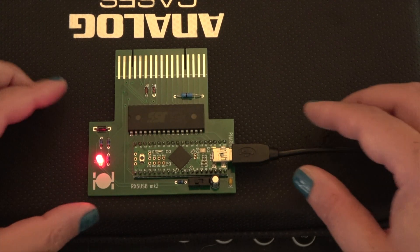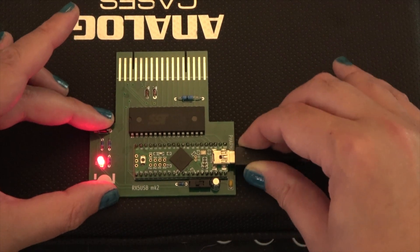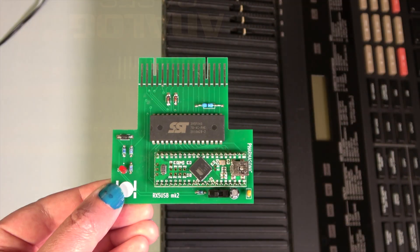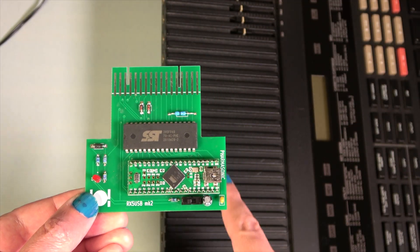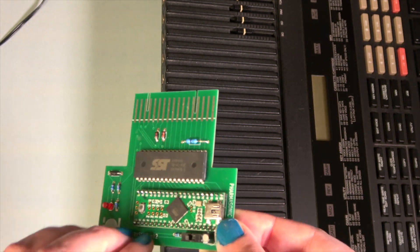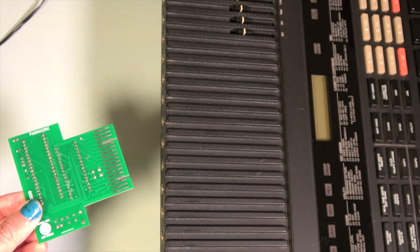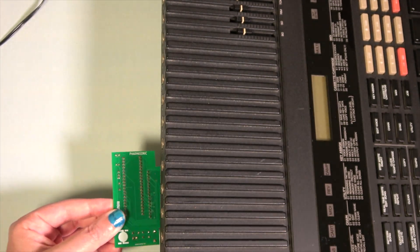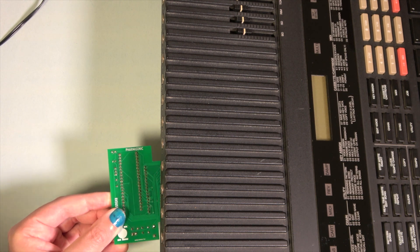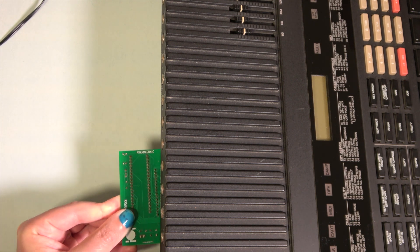Okay, now we can detach the RX-5 USB from the computer and insert it into the drum machine. Once again, I cannot stress this enough. Never plug the RX-5 USB into both the drum machine and computer at the same time.